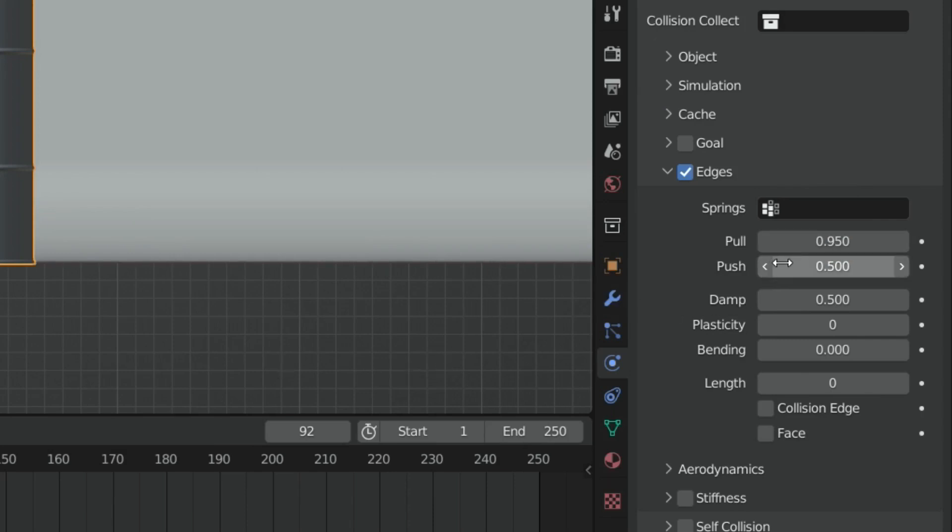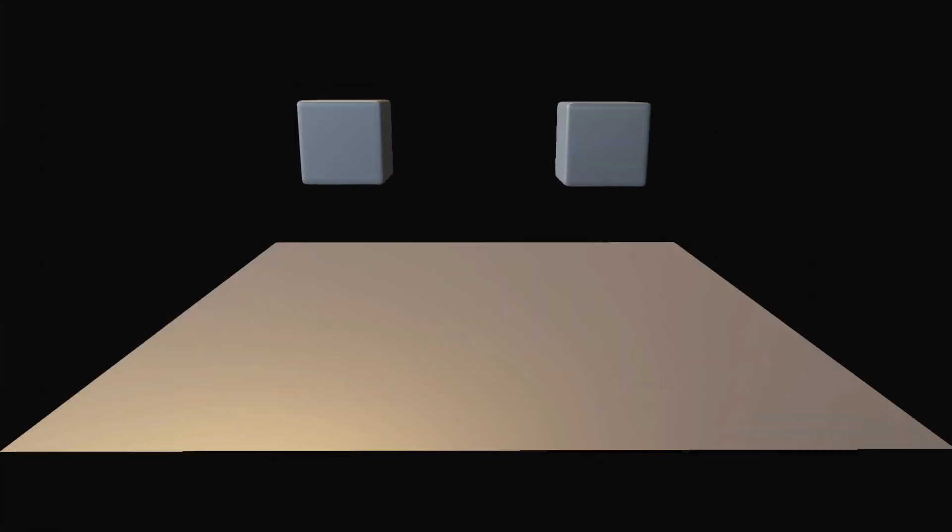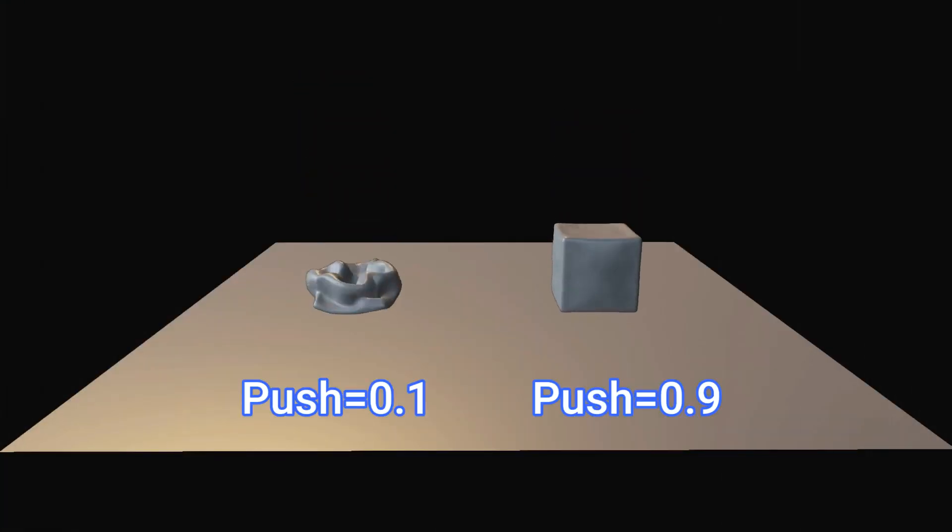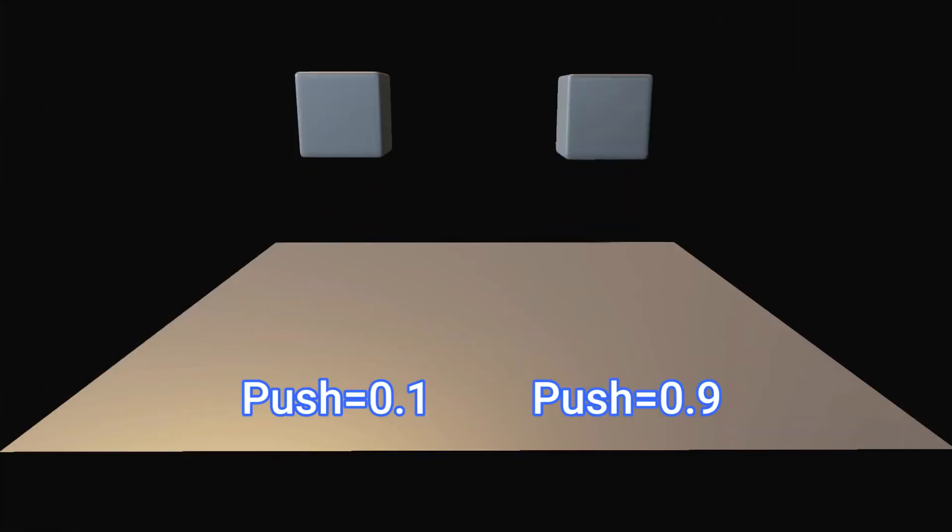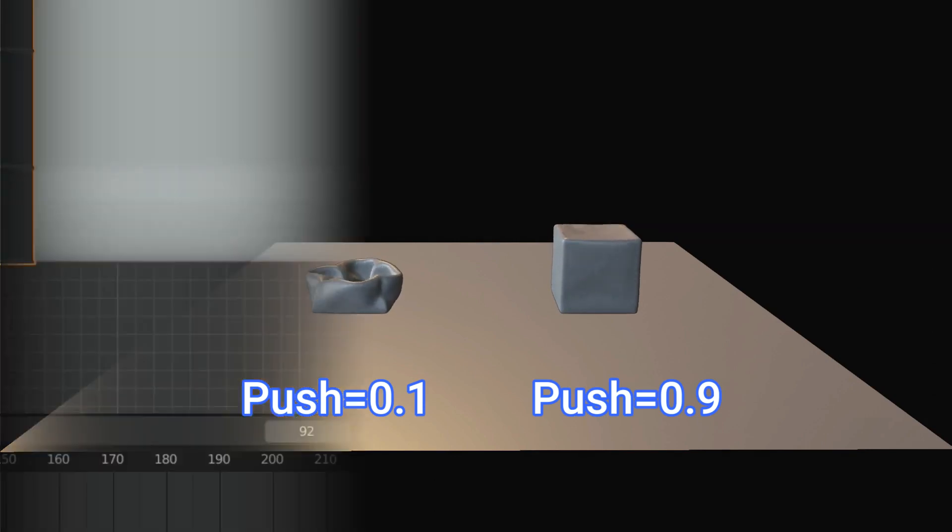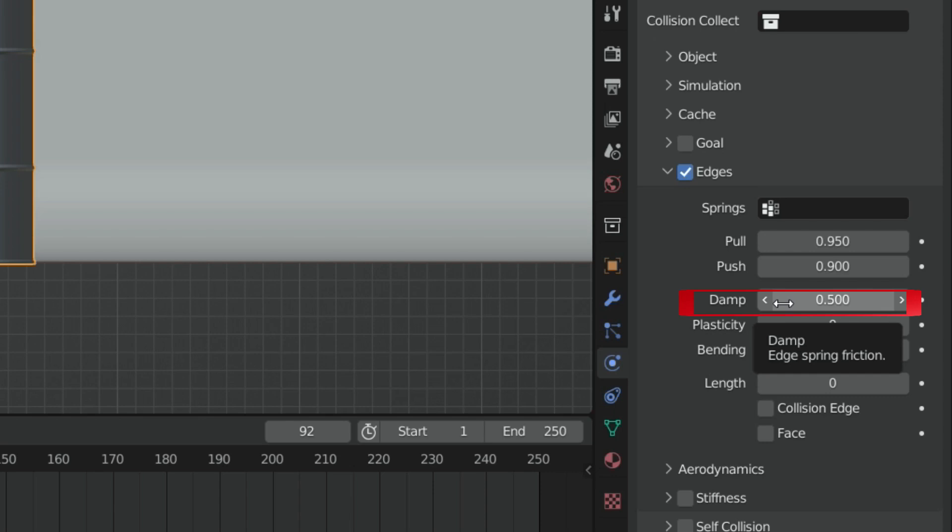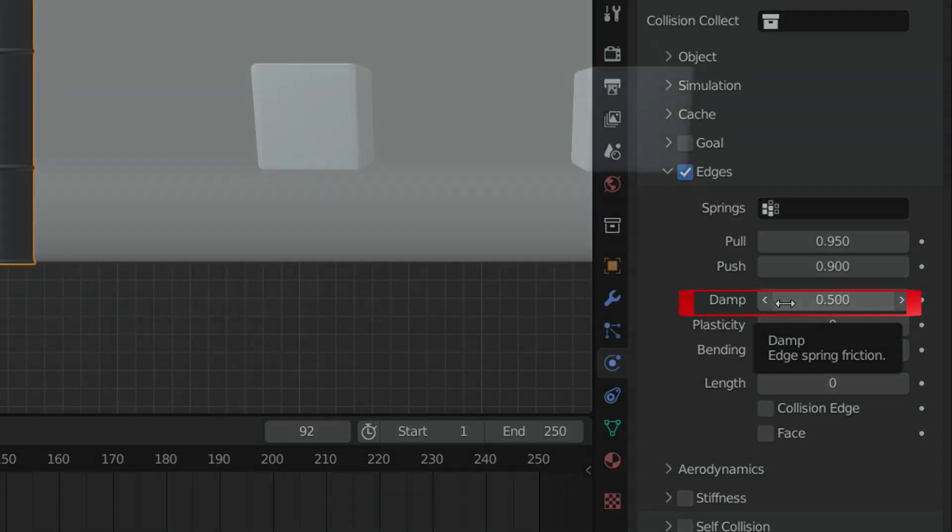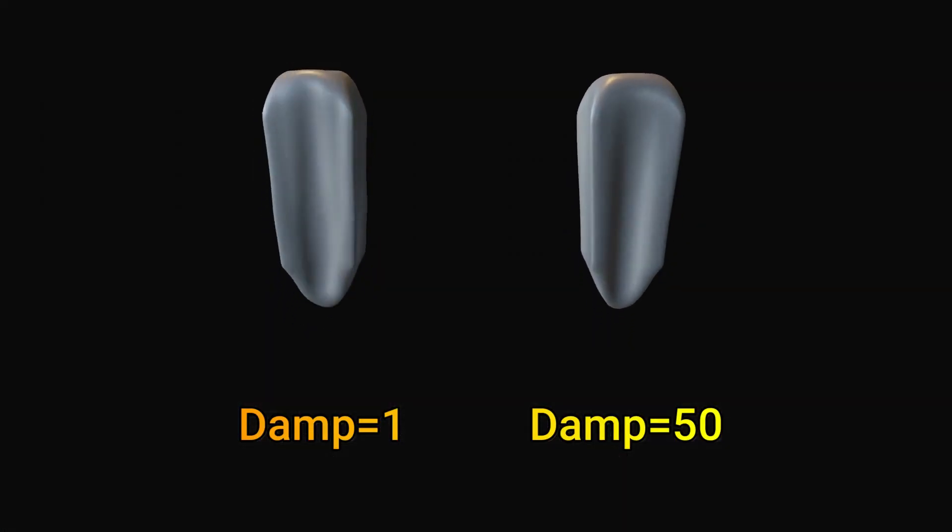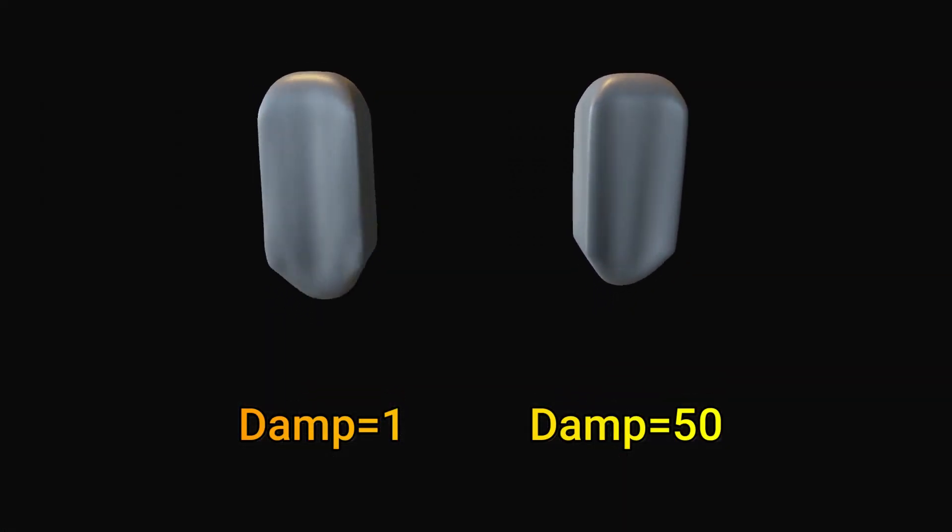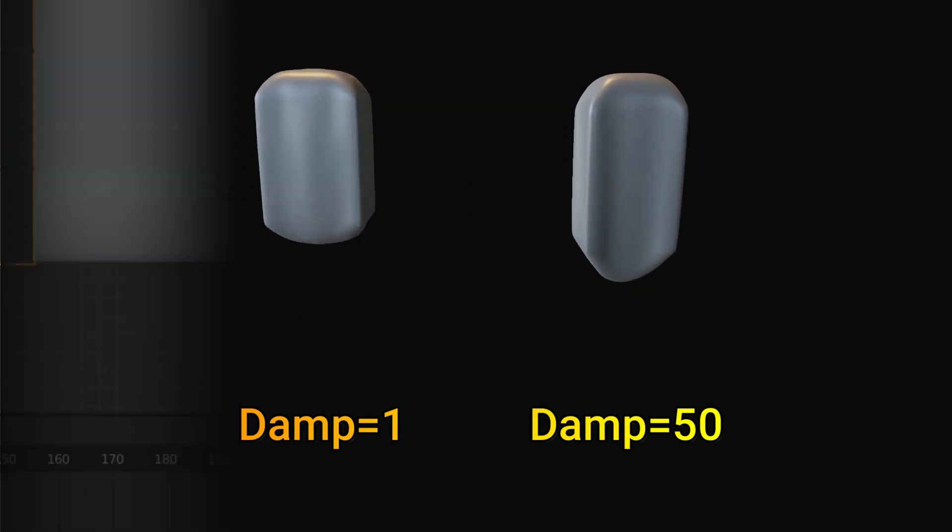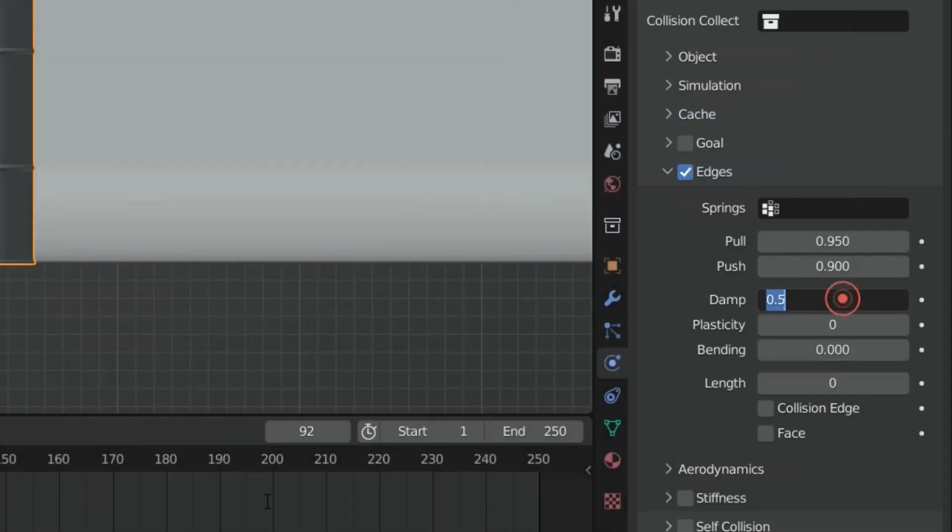The push value basically is opposite to pull value. It determines how much the soft body resists the compression. Low values for fabric, high values for inflated objects and stiff material. Let's set the push value to 0.9. The dampening value controls motion of the simulation. High values dampen the push and pull effect and calm down the mesh. Let's set the damp value to 20.